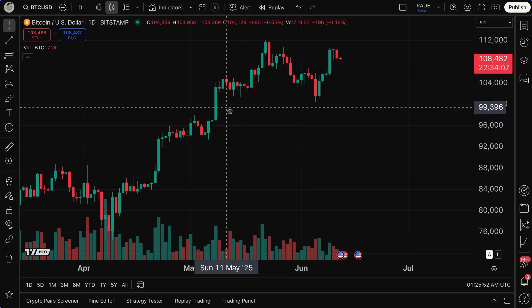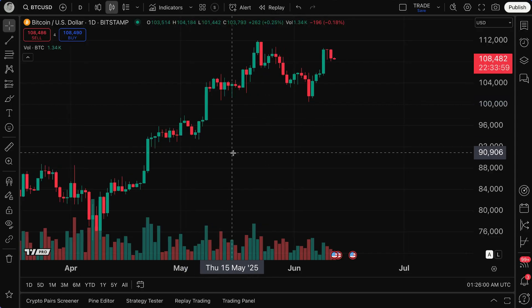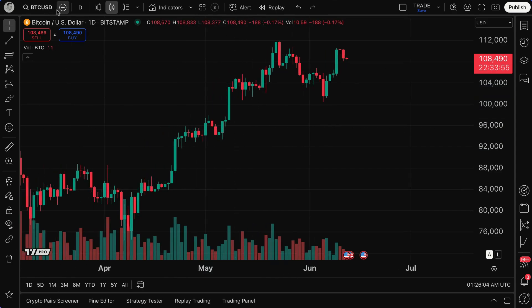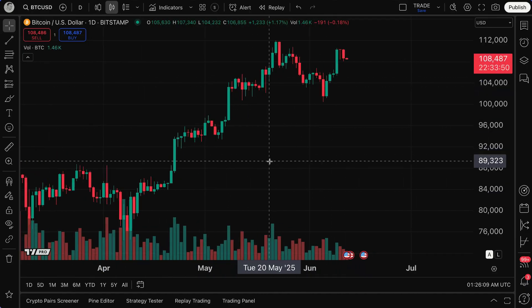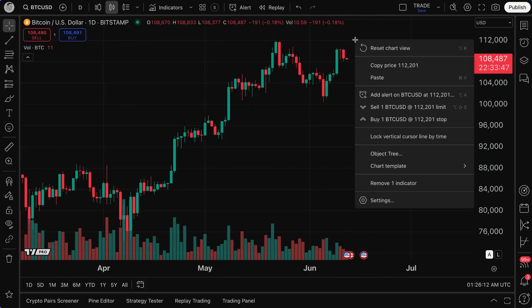The first way to understand where you can create alerts is to get to the chart. Once you get to the chart, you'll see the price action of the symbol that you are interested in — in this case, BTCUSD. We can see our candlestick charts right here in front of us. If we want, we can right-click anywhere on this chart to add an alert right here on the chart.